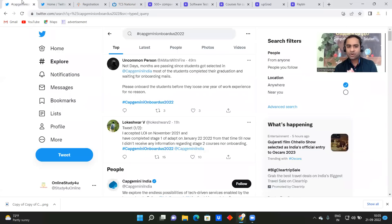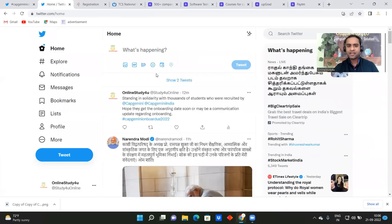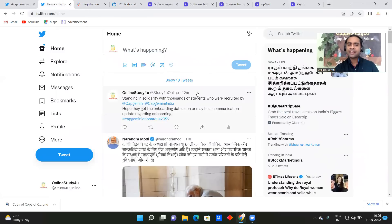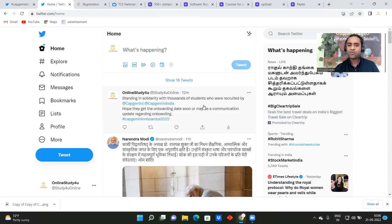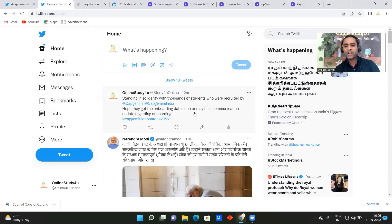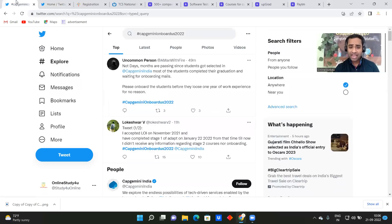So as you know, so after Wipro, now Capgemini onboard us 2022 is trending on Twitter, and even we at Online Study For You, so standing in solidarity with thousands of students who were recruited by Capgemini, Capgemini India. Hope they get the onboarding date soon or maybe a communication update regarding onboarding. And then the hashtag which is Capgemini onboard us, and there are more than 1000 tweets already.